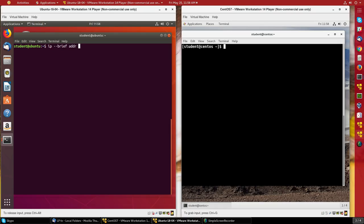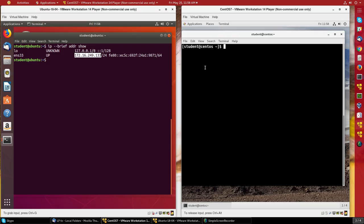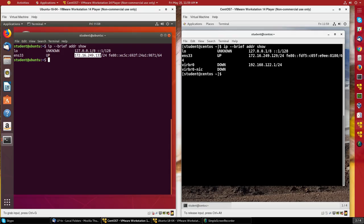addr show, and I can see my address on this machine is 172.16.249.133. I'll do the same command on this CentOS machine, and you'll see the address is the same except for the last octet, which is 129.